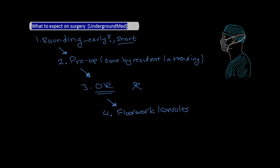Now, the last part of your day is another quick set of rounds. This is usually done when the chief resident is finished with their surgeries for the day, and it's to make sure all the patients are tucked in for the evening and everything that needed to get done was done. Once you're done with this rounding, then you're pretty much home free. Congratulations, you've made it through a day of surgery. Now it's time to prep for the next day and study for yourself.